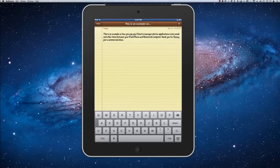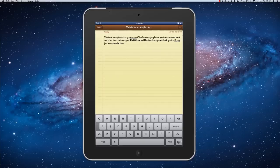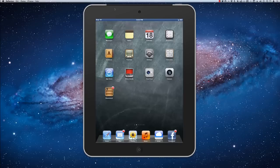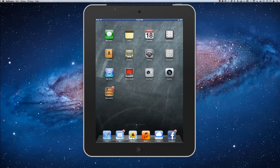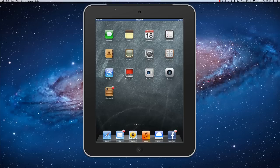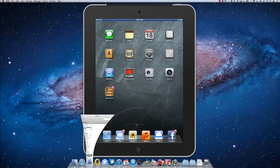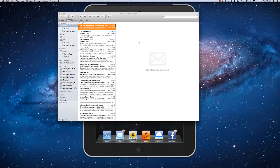Alright, so I've made a note here on my iPad, and if I go back to the home button, I have iCloud turned on on my iPad here. So that note should actually show up here in mail, and here it is.